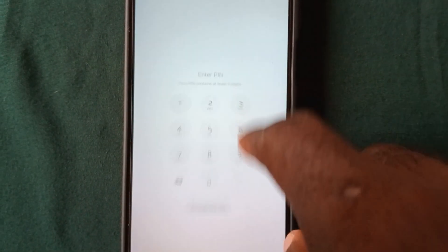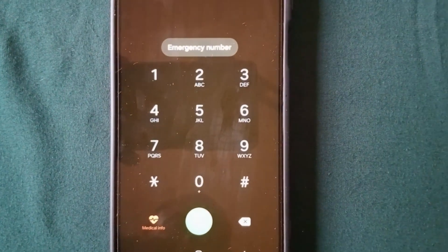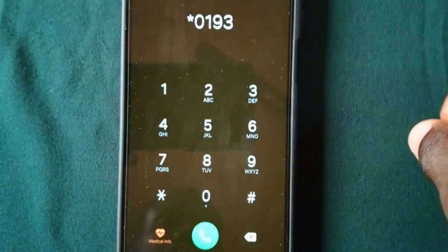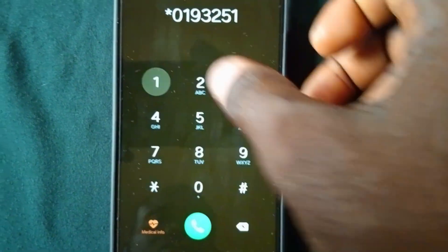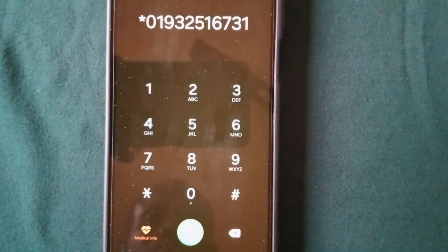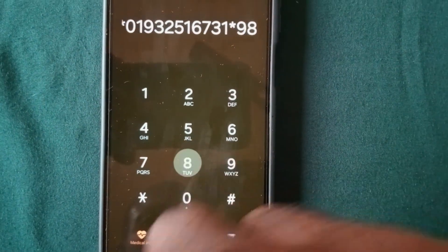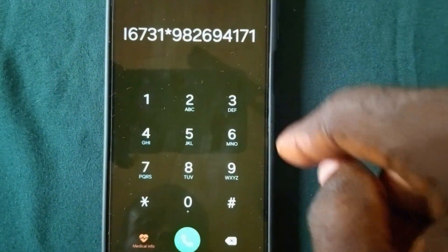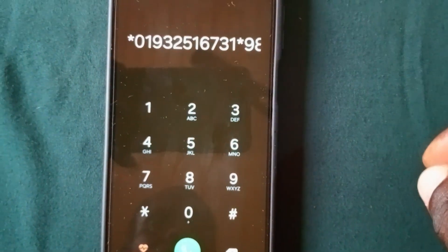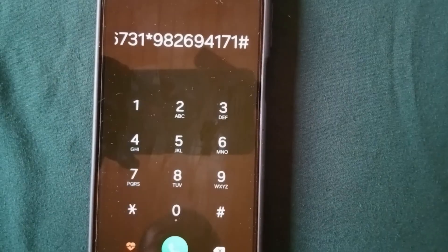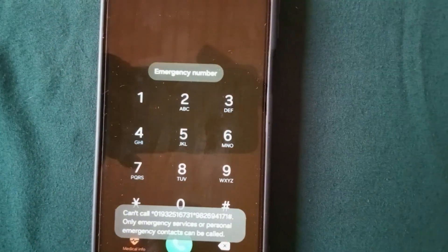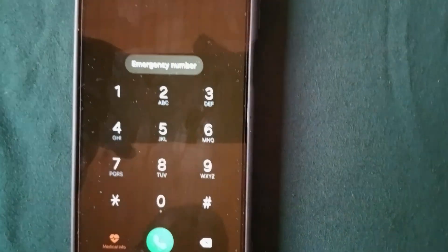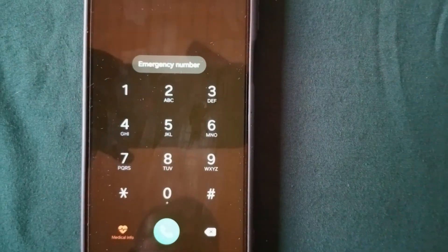Go to the next step by entering the emergency call section again, and dial this emergency number — this one is pretty long. Confirm the number you just typed and make sure it matches what I typed, then tap send or enter. It's going to tell you that the number you dialed is not an emergency number. Wait for 15 seconds after dialing in order to proceed to the next step.